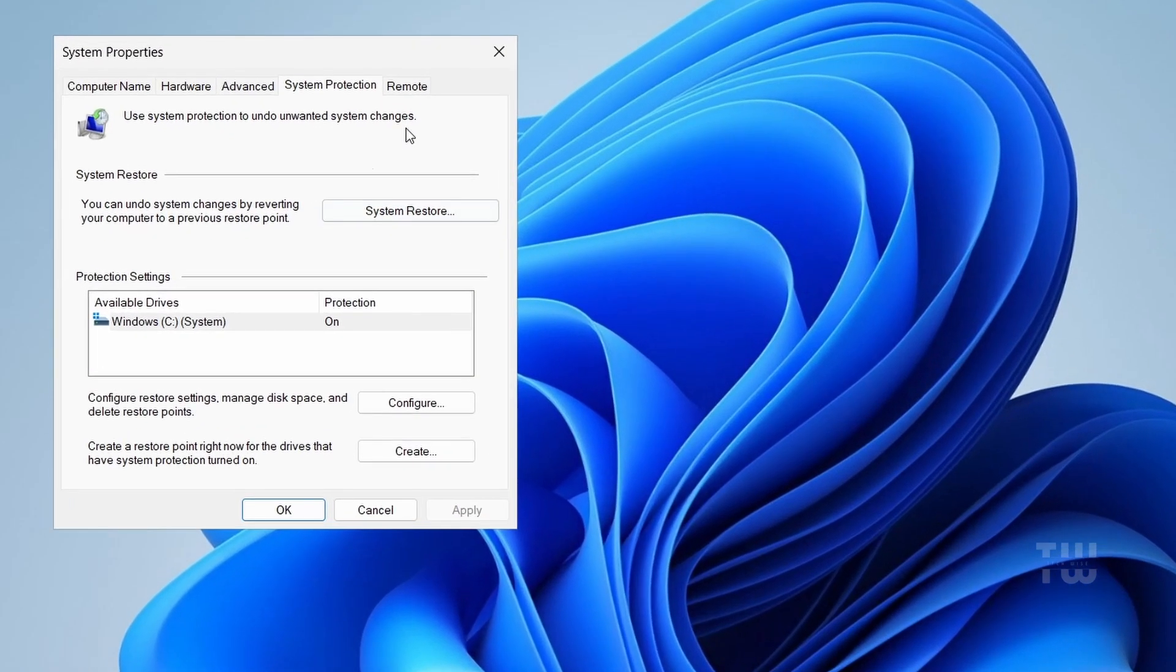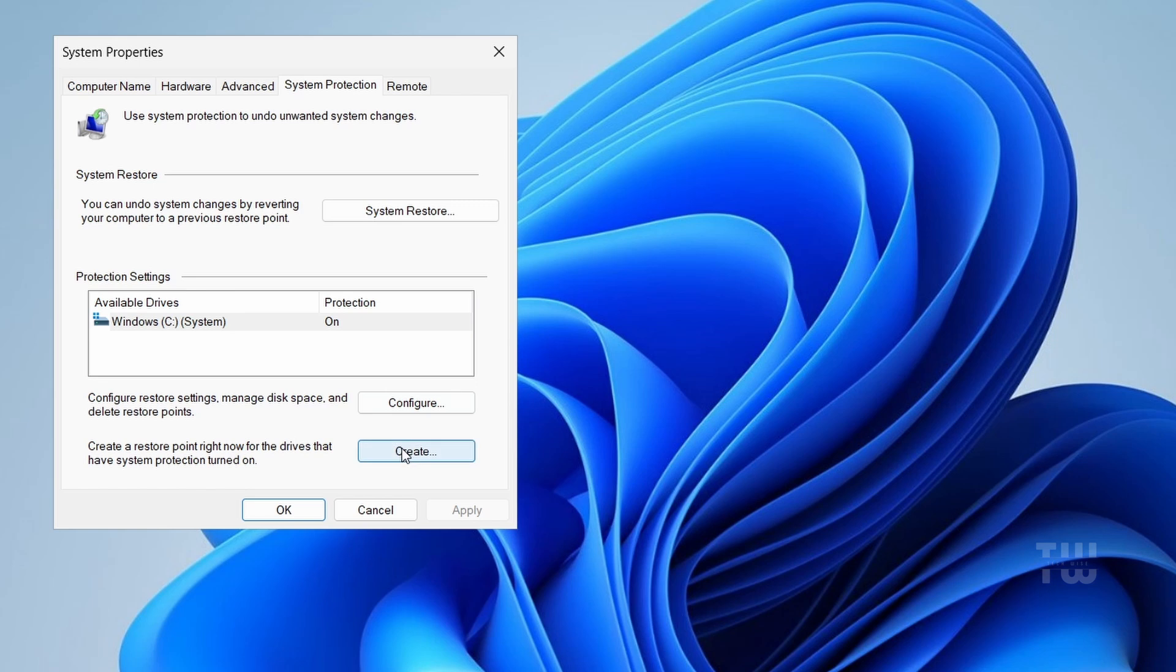In the System Properties window, under the System Protection tab, click on Create and just follow the prompts to create your system restore point.